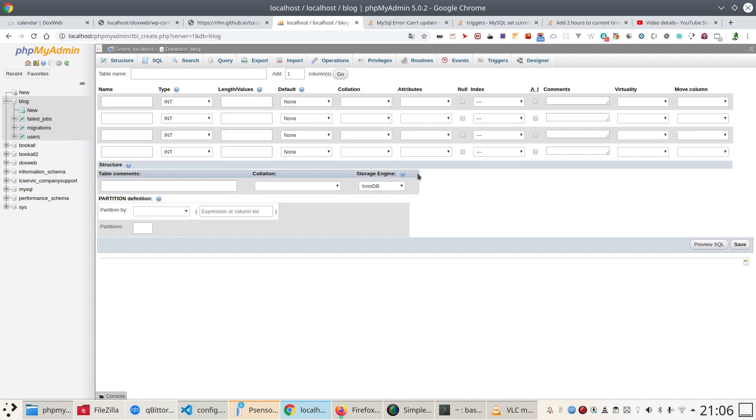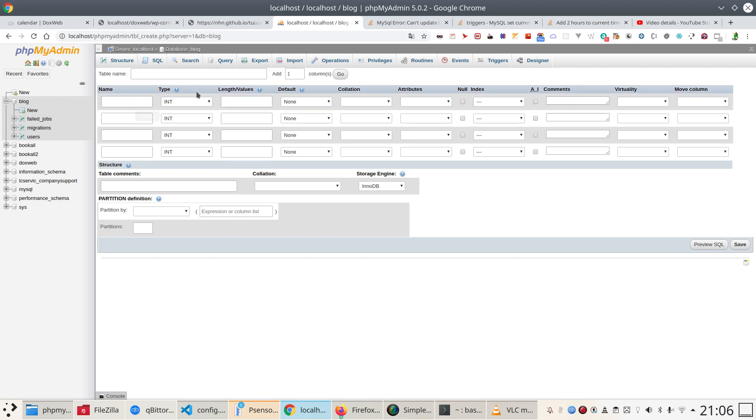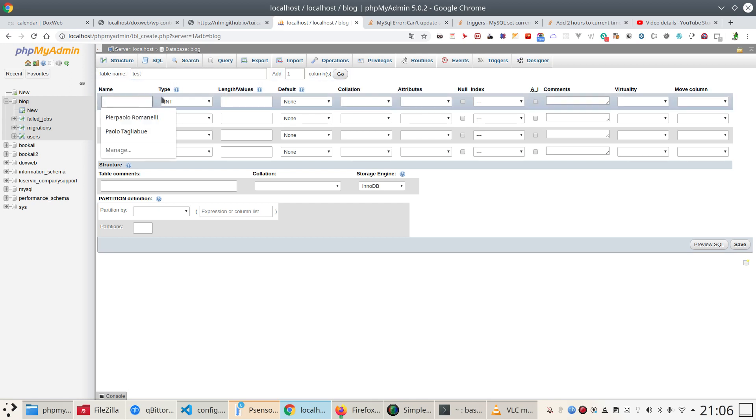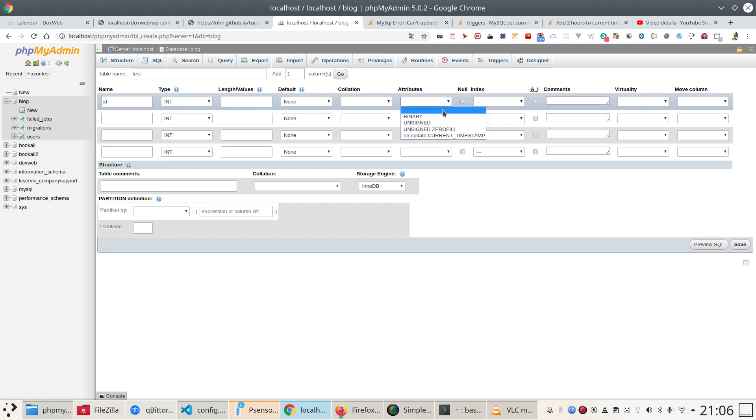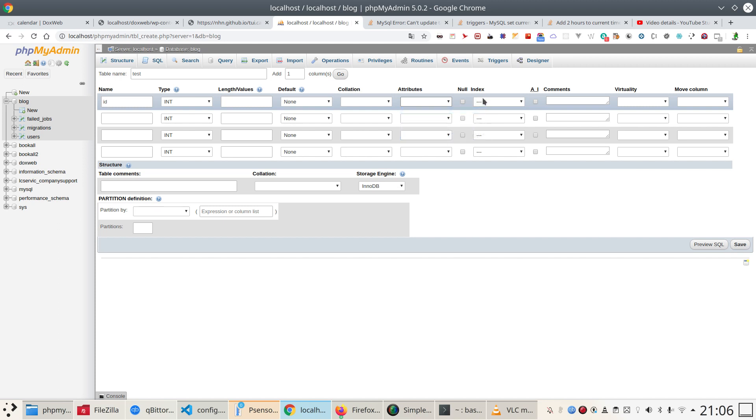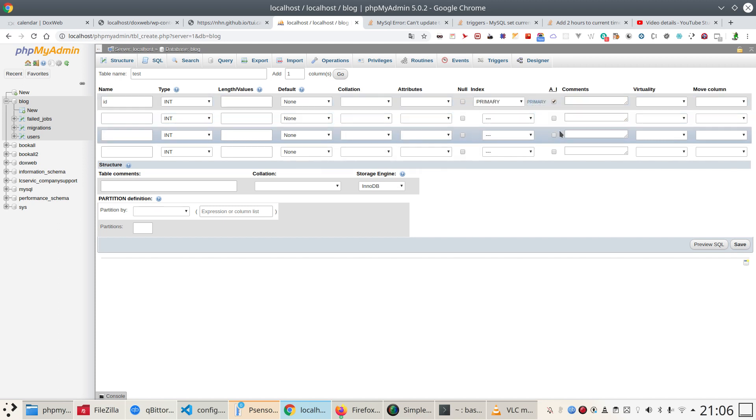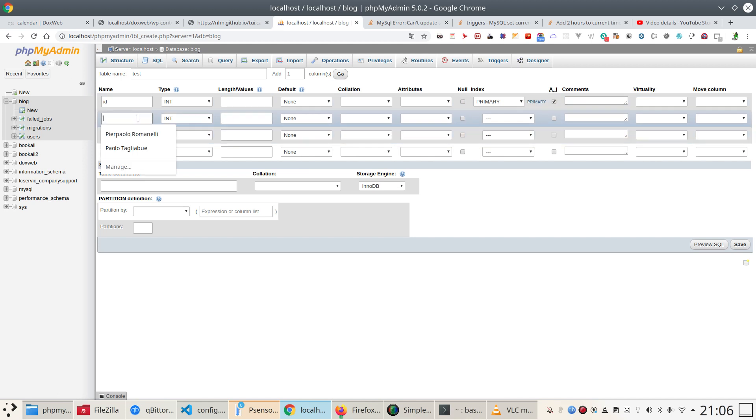This table I shall call test and I'm going to use an ID and this ID to be an auto incremental.